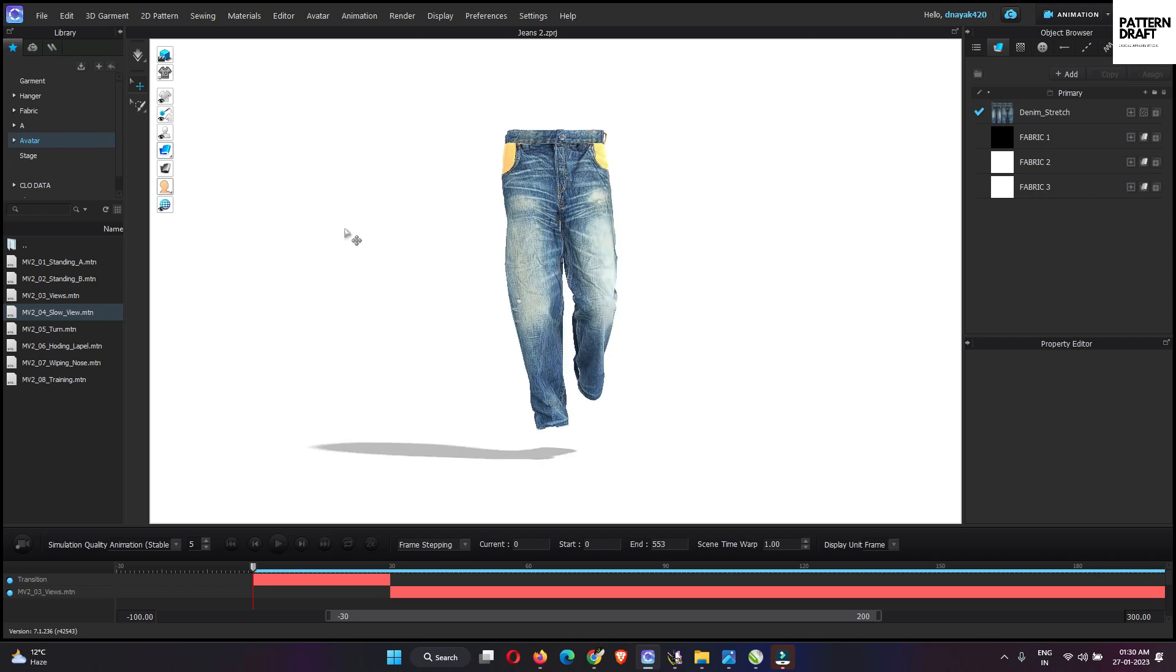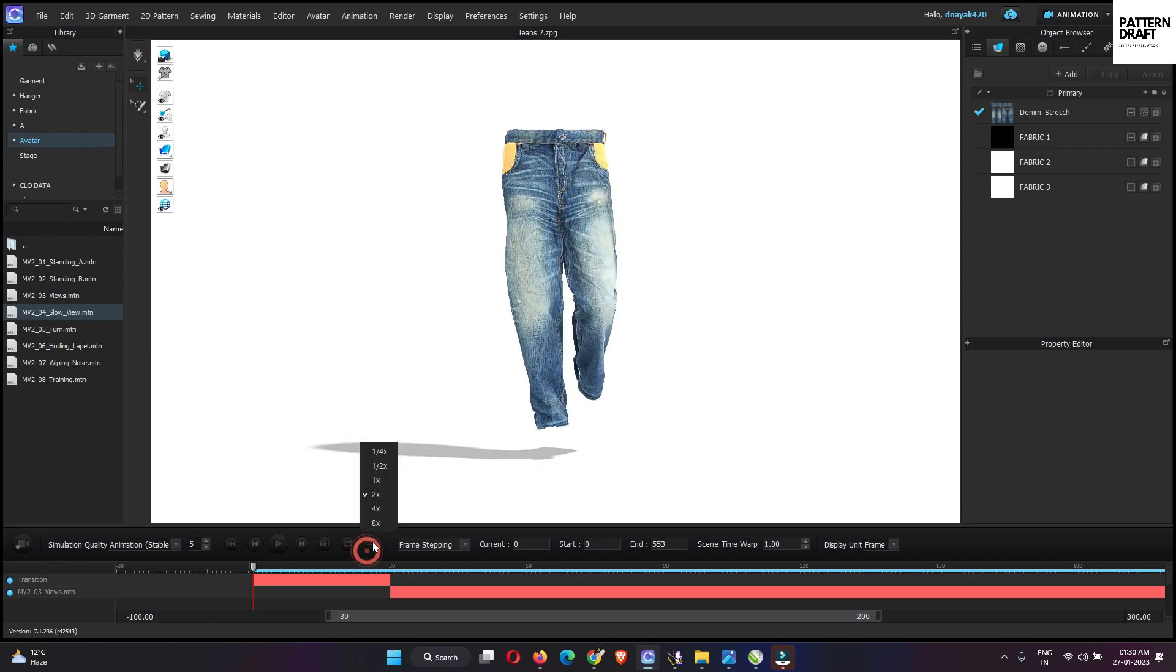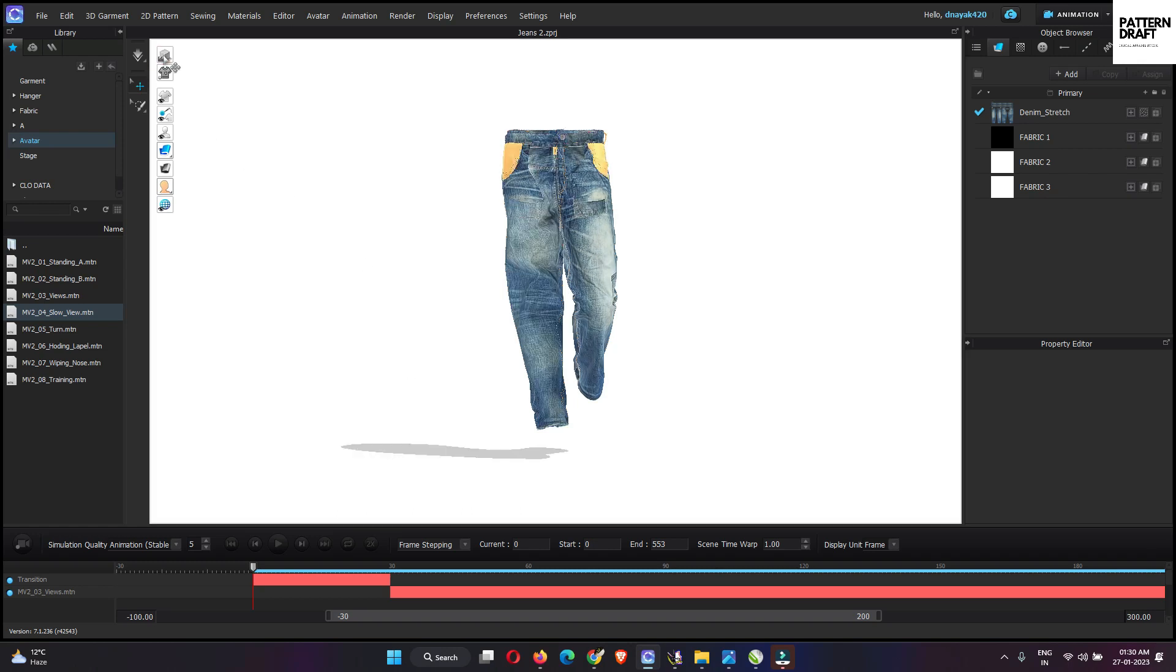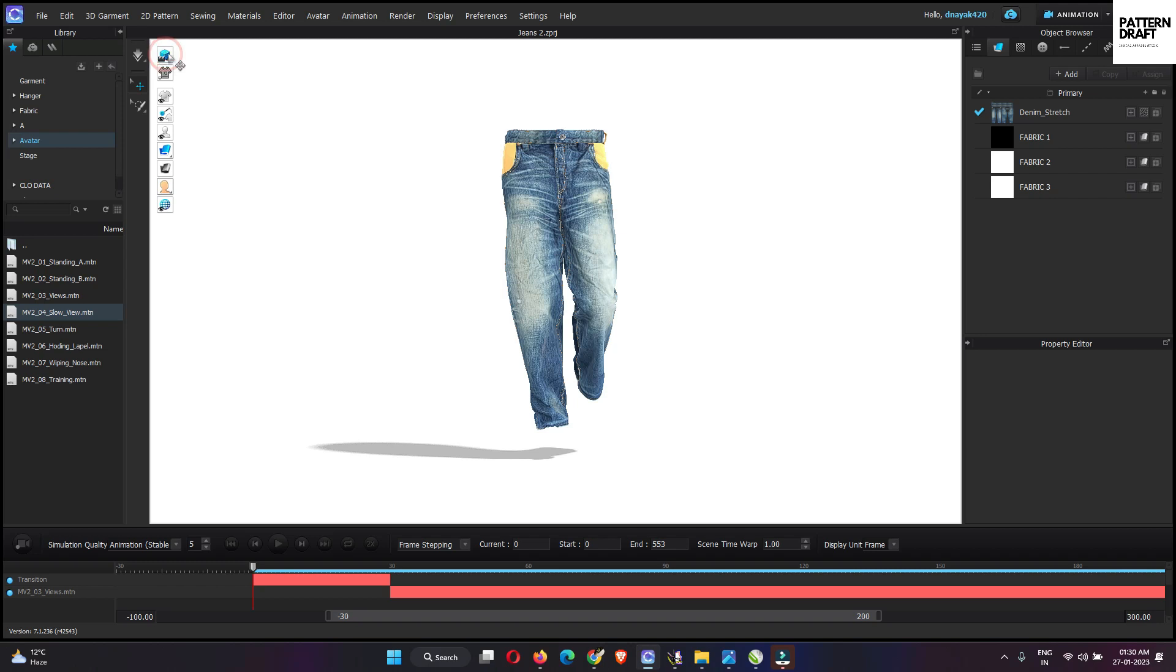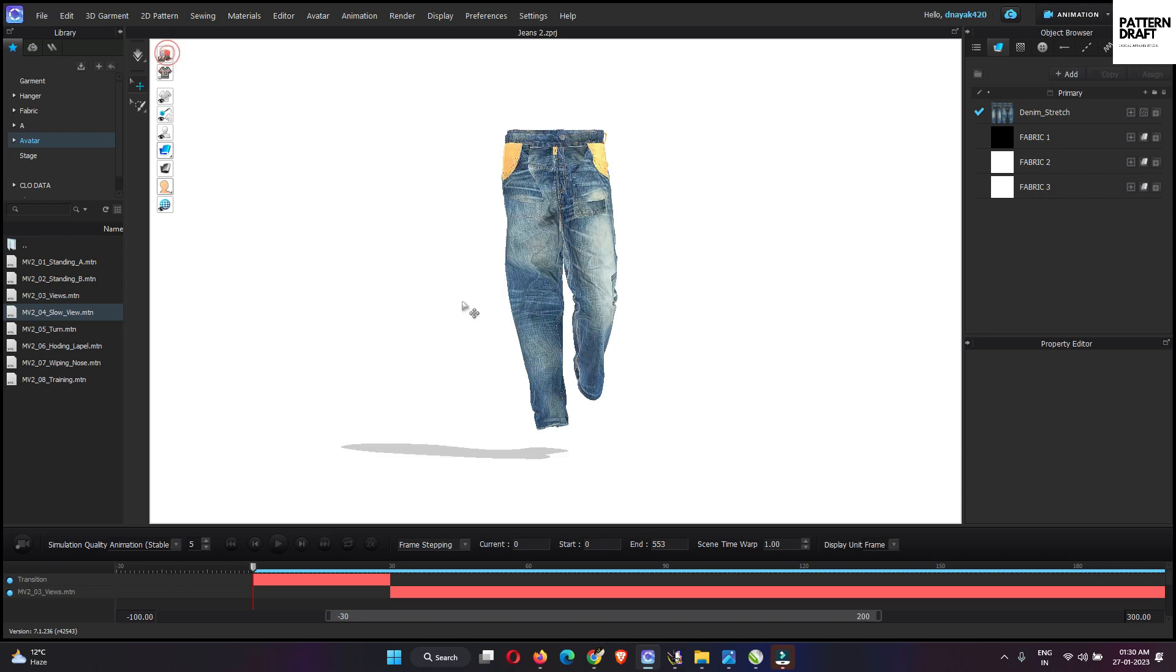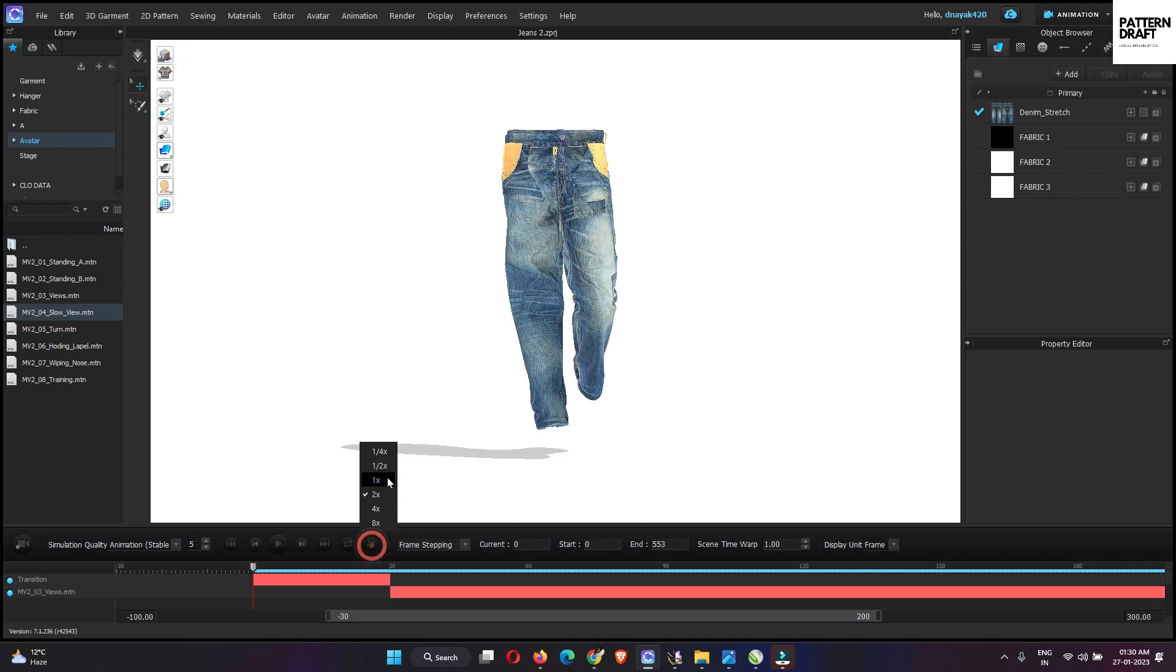What you need to do? You can reduce the speed if you have a complex style. This is a fast render. Just turn it off. So I just want to speed up the animation.